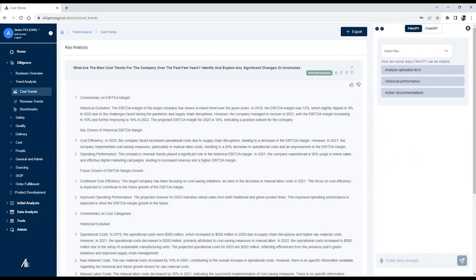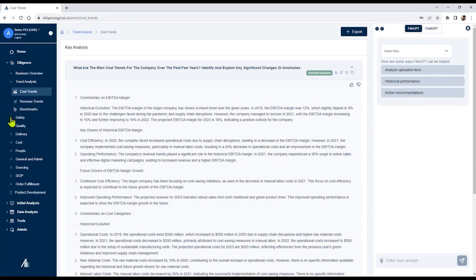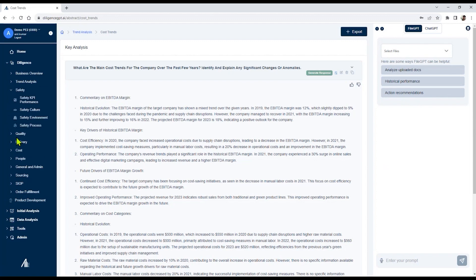On the left-hand side, we have analysis trees and sub-analysis trees. In this context of an operational diligence, we will focus on things like safety, quality, delivery, sourcing, and then some other analysis related to the operational diligence.